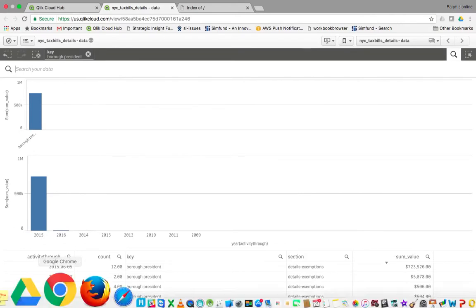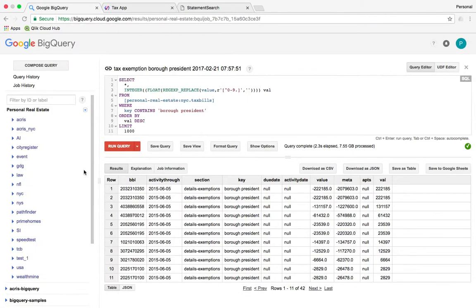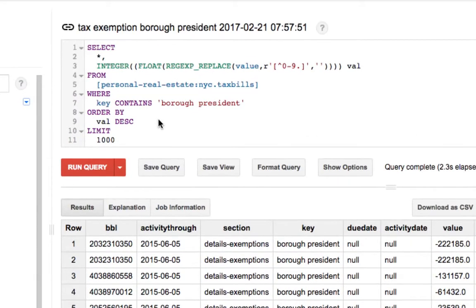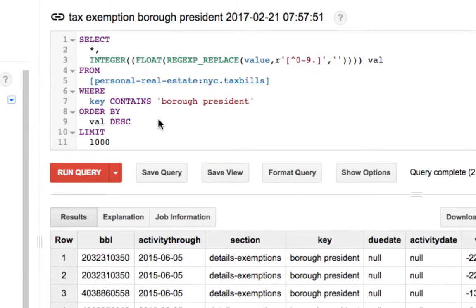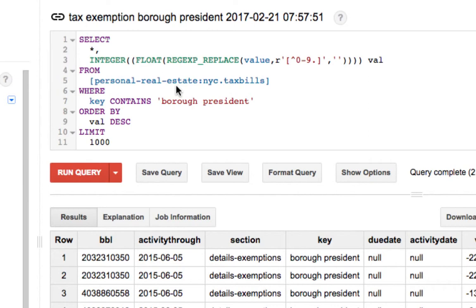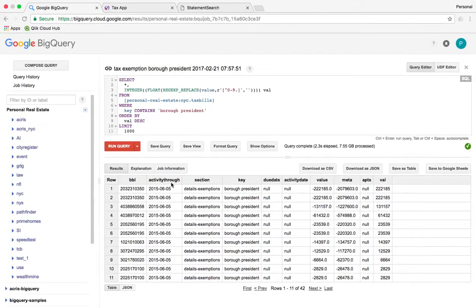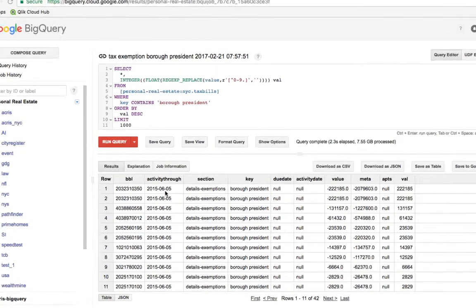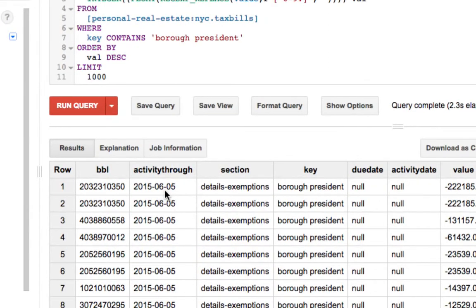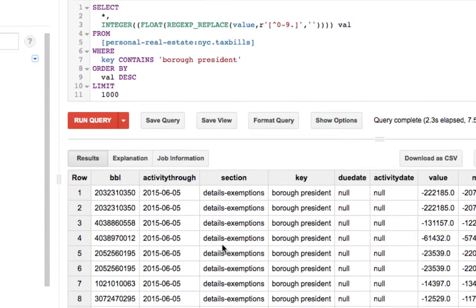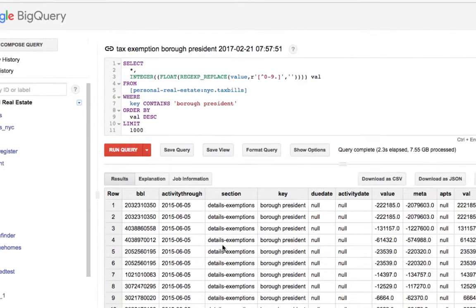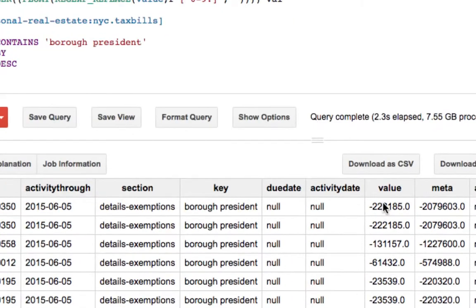We can go over here and look at the raw data. If we search on the raw data, which is all public in NYC.tax bills, which contains borough president, you'll see that there are some strange numbers here, such as in 2015 there's a large value.